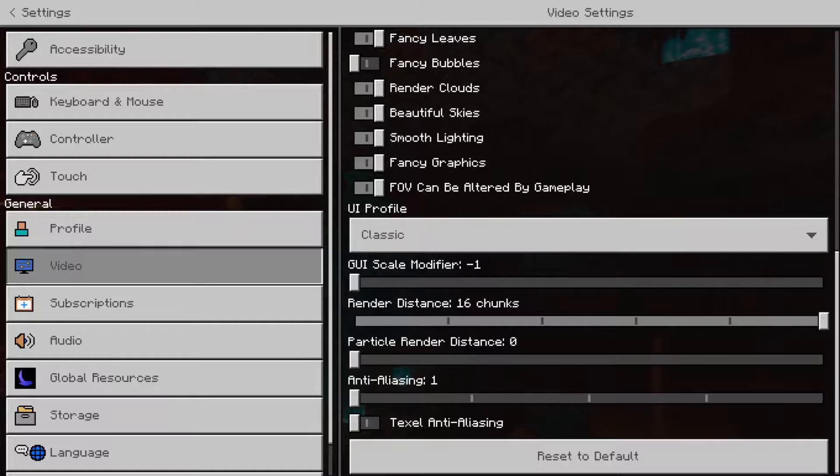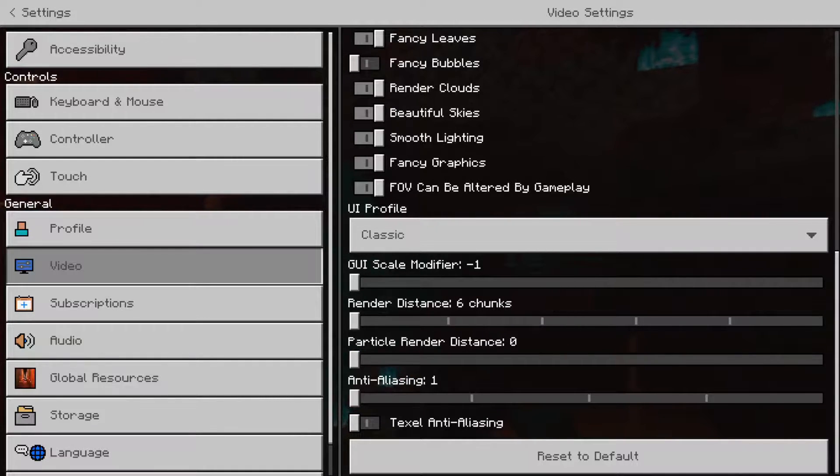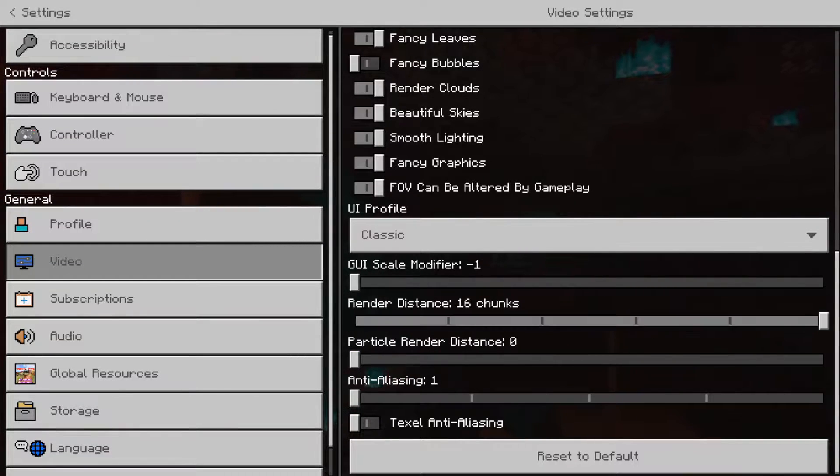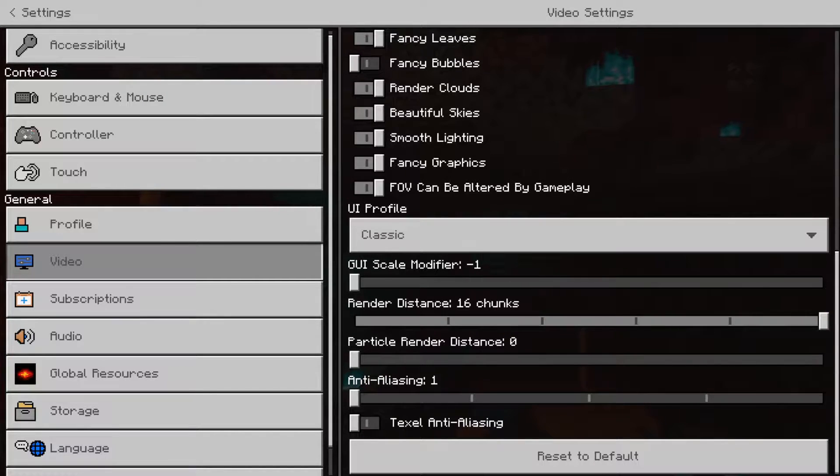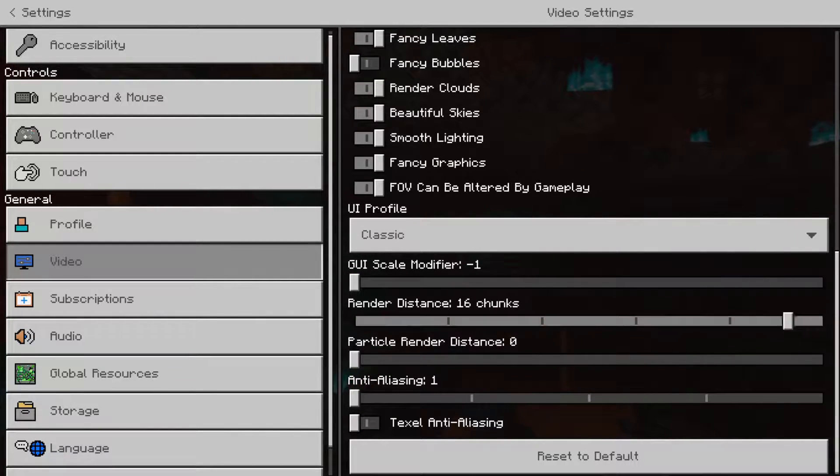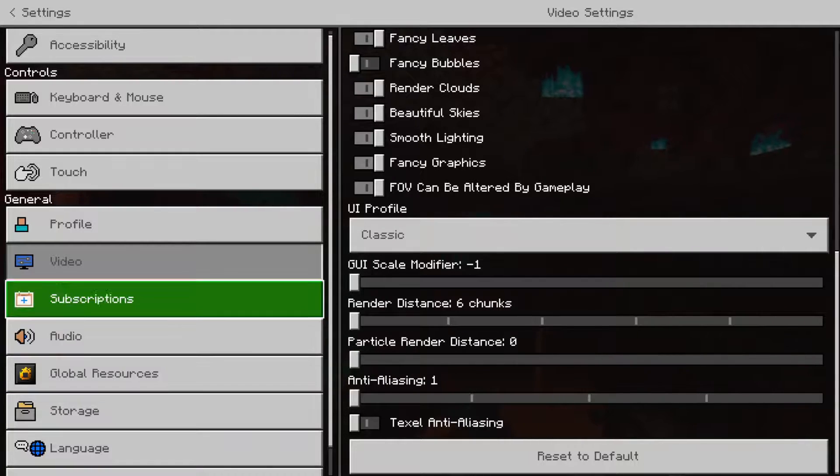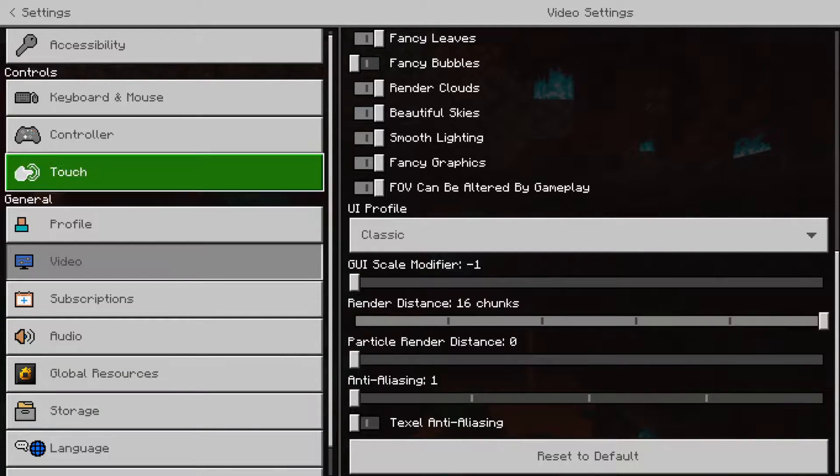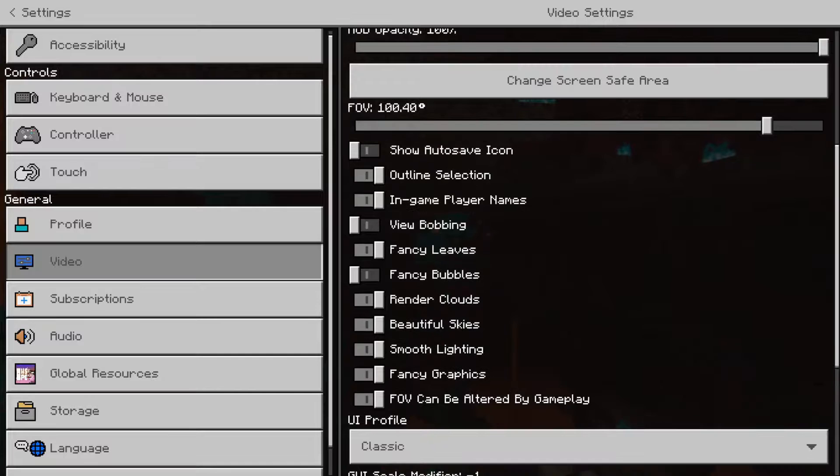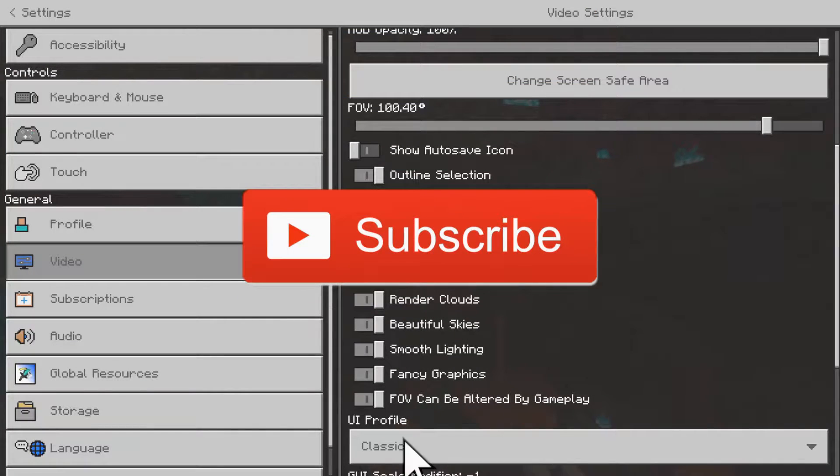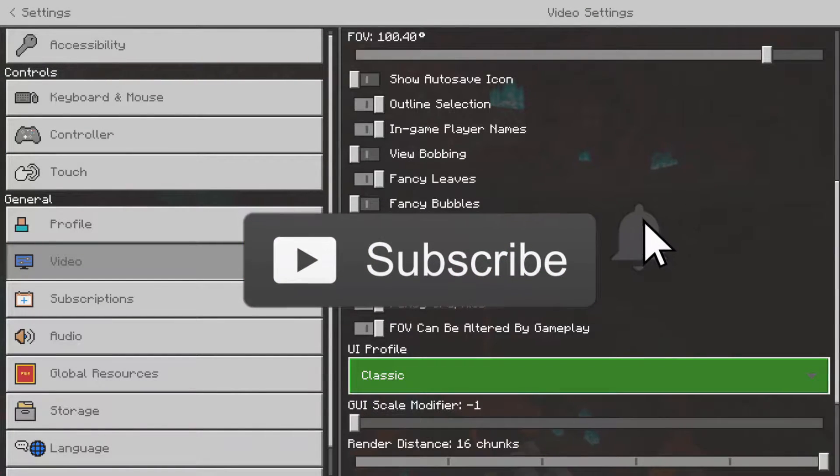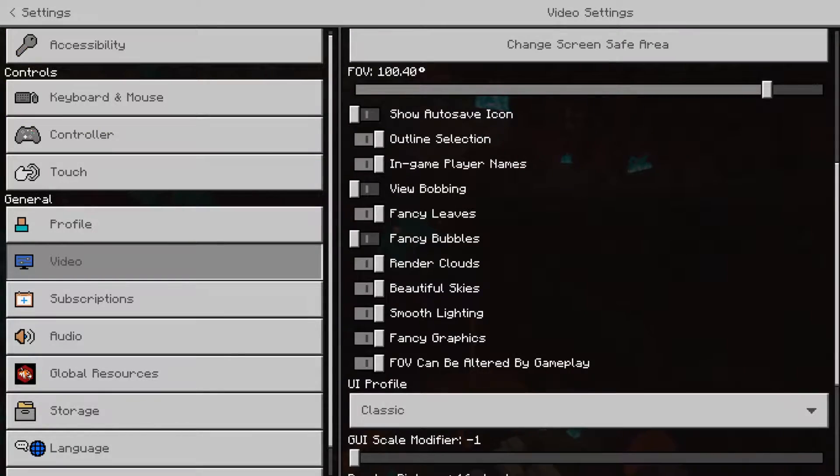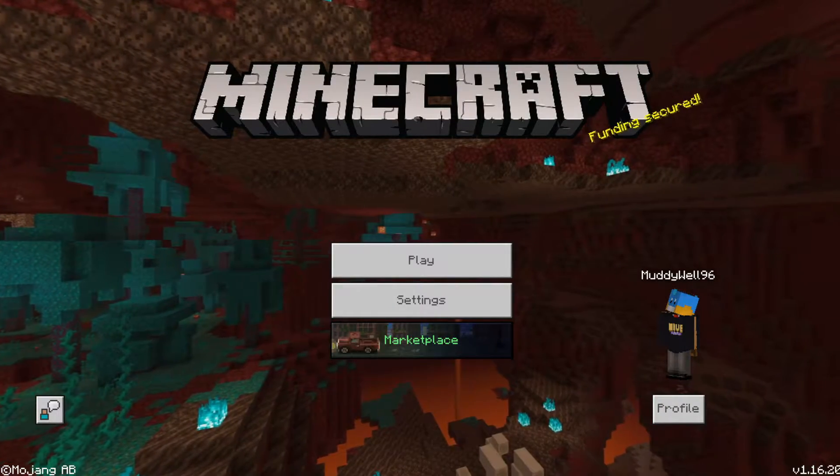As you guys can see, my lowest chunk is 6 and the highest is 16. So there's no way that I can set 17 or 5 chunks, but we are going to make it possible. If you guys enjoy the video then make sure to leave a like, subscribe, turn on post notifications, and yeah let's get right into the video.